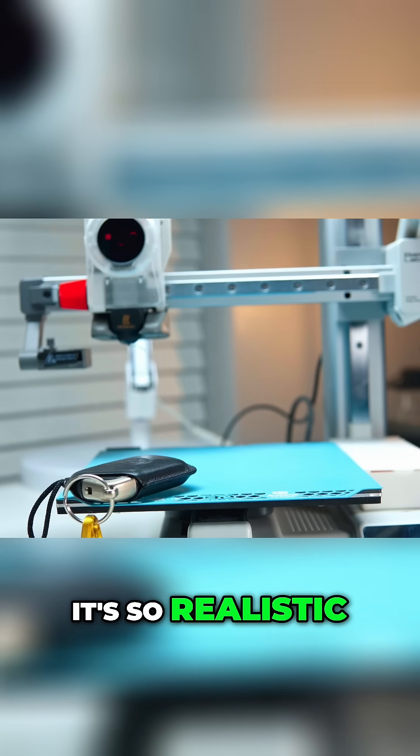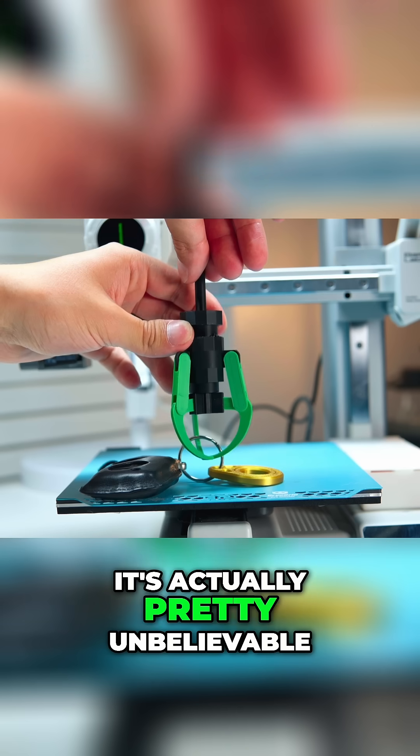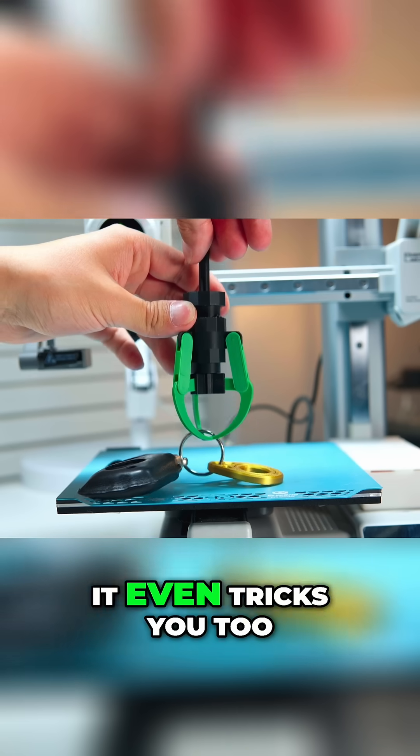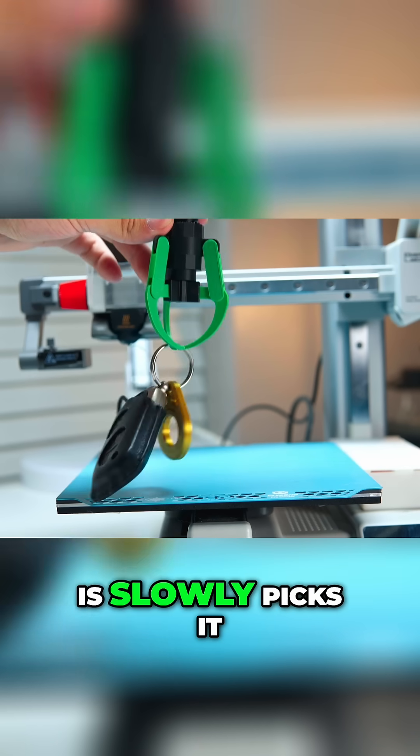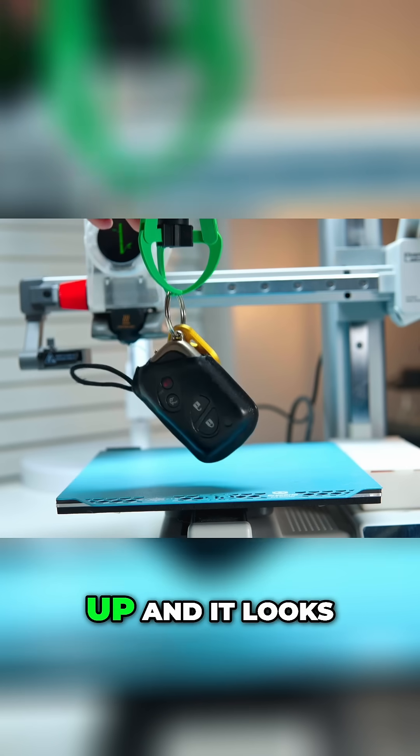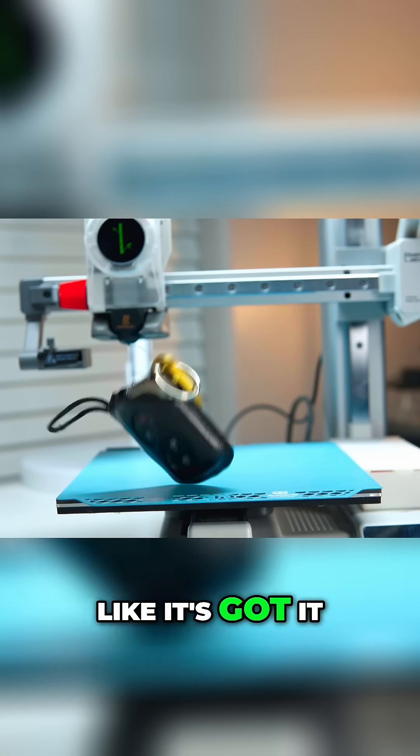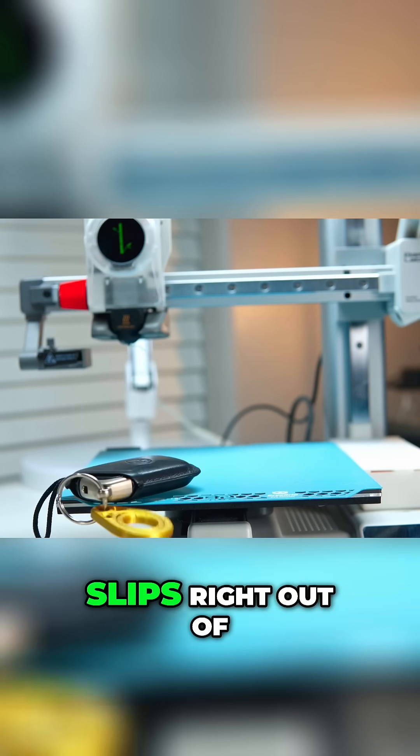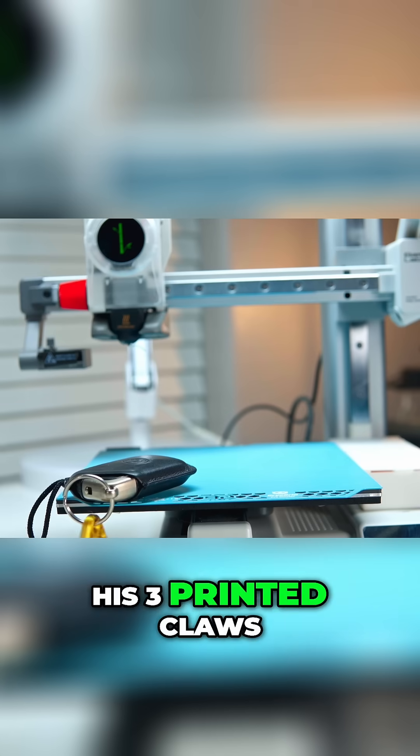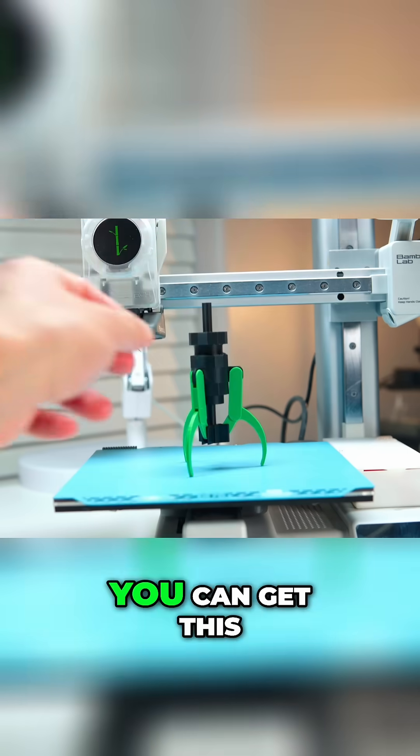It's so realistic, it's actually pretty unbelievable. It even tricks you too, like the real deal. It slowly picks it up and it looks like it's got it, and then it just slips right out of its 3D printed claws.